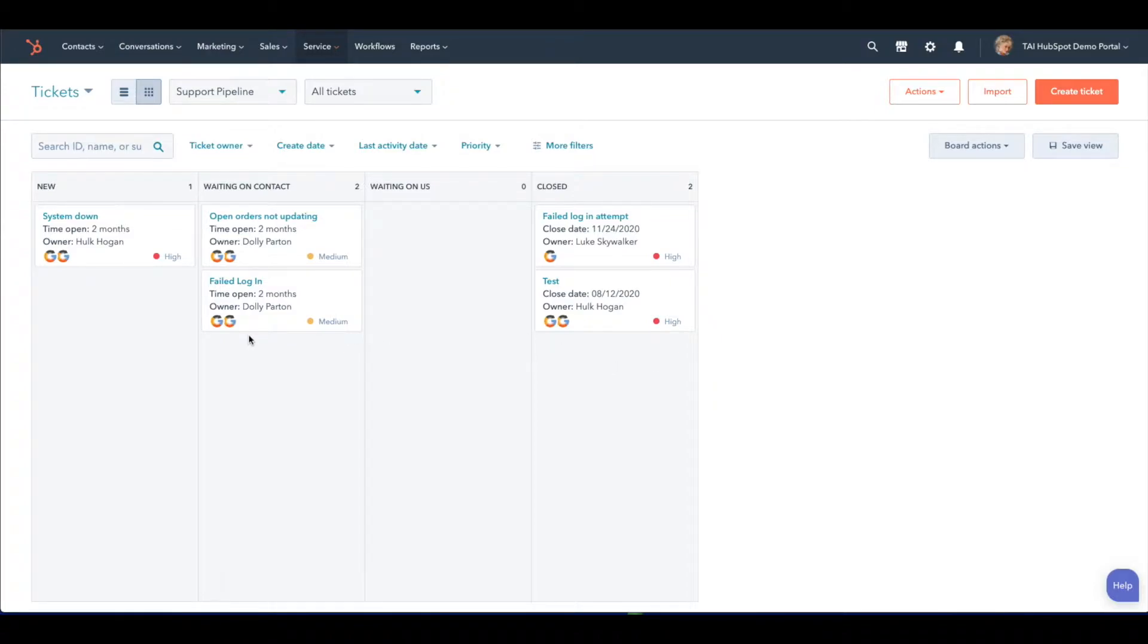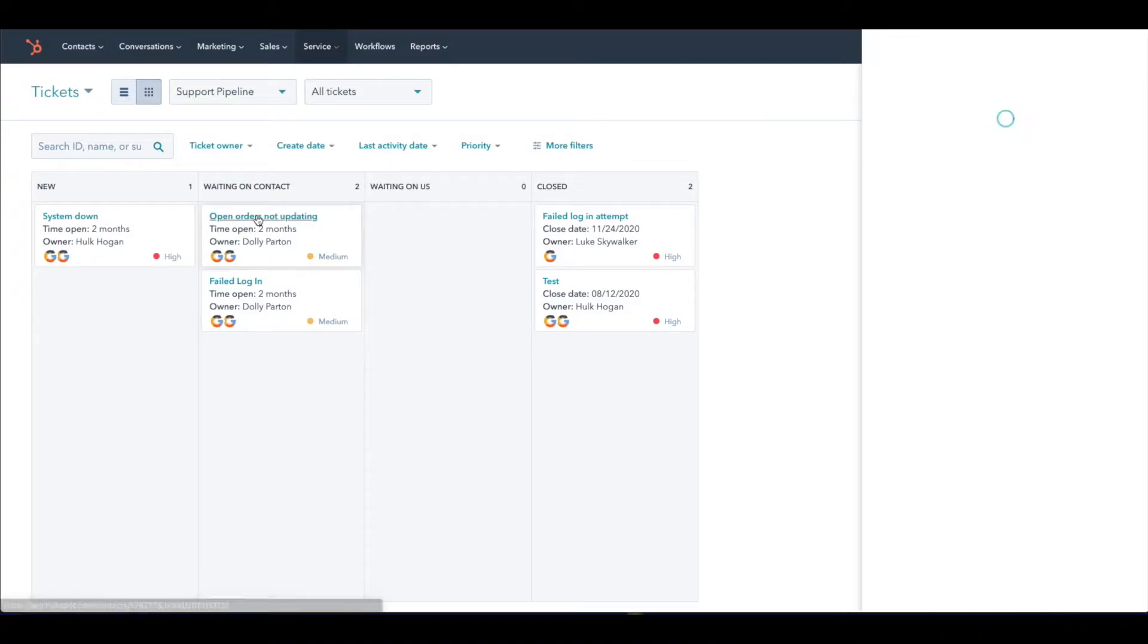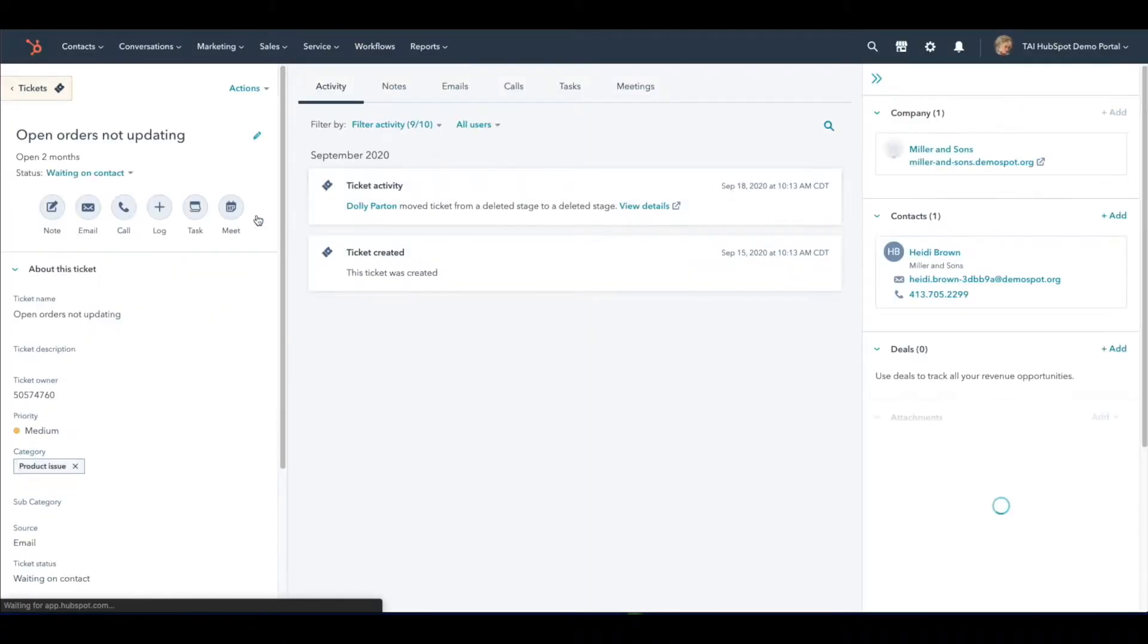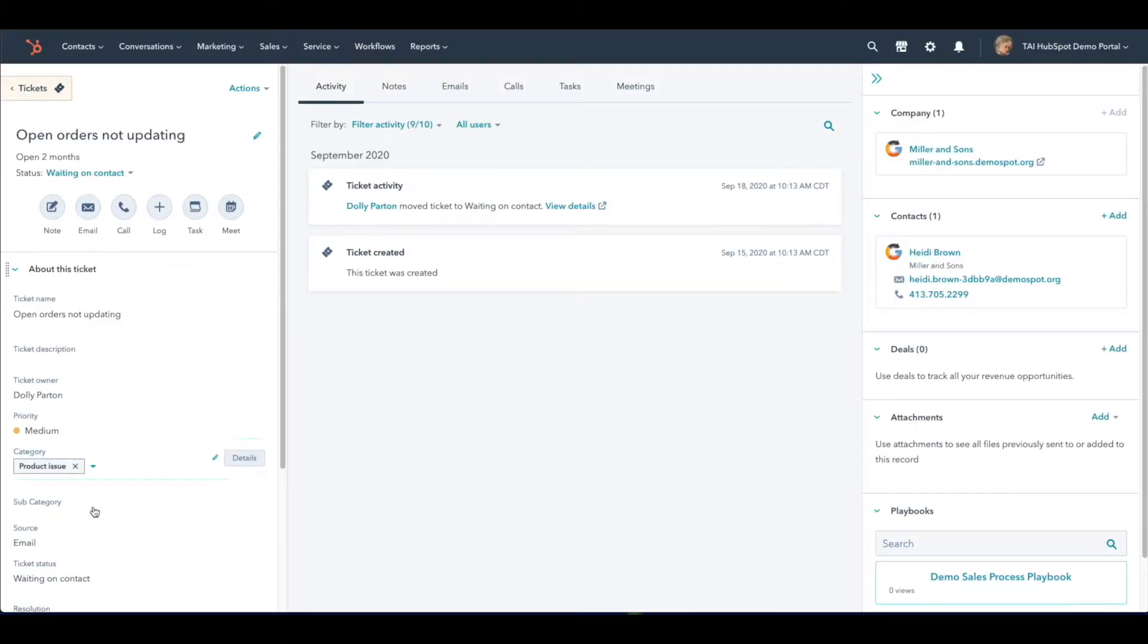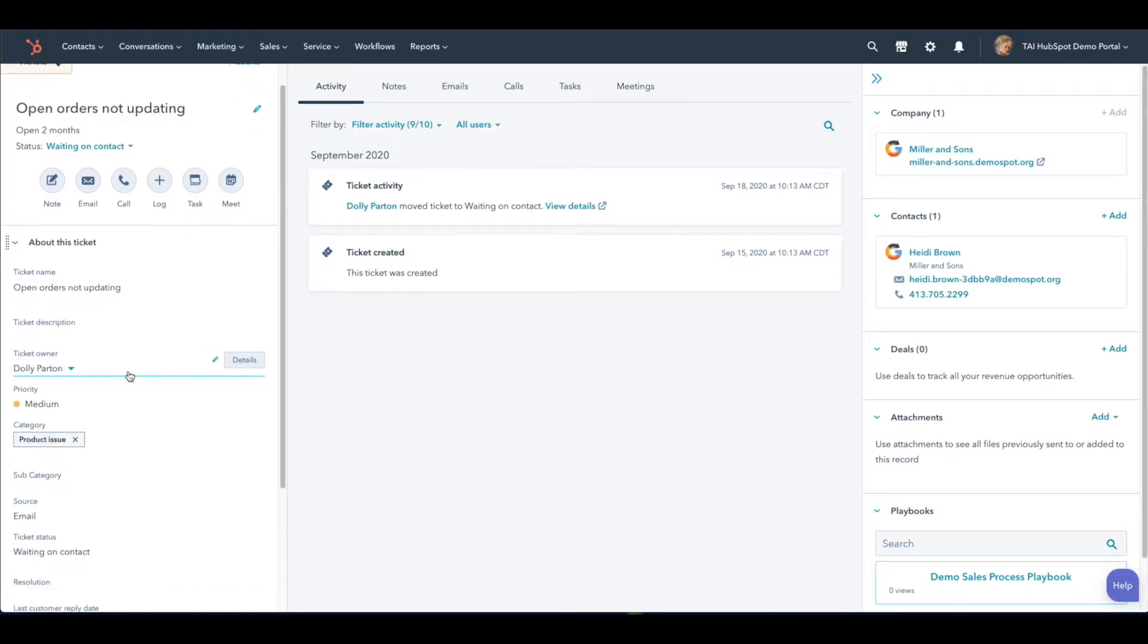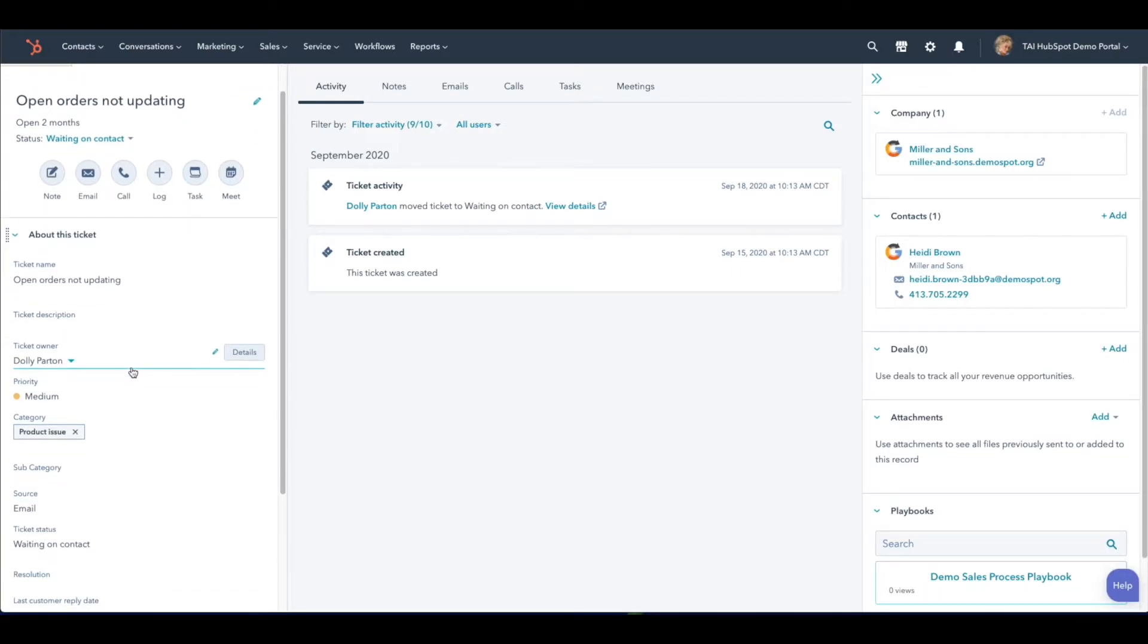From the Tickets Dashboard, we will open an existing ticket. As you scroll down, you will see a drop-down menu for Category.